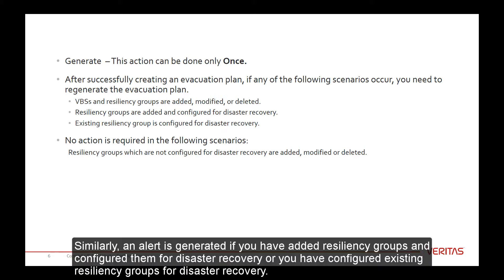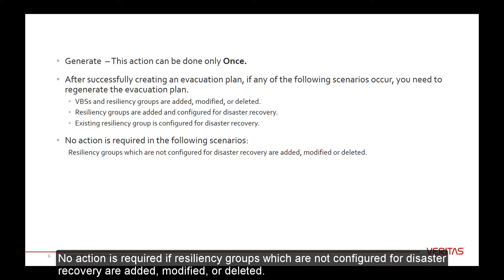Similarly, an alert is generated if you have added resiliency groups and configured them for disaster recovery, or you have configured existing resiliency groups for disaster recovery. No action is required if resiliency groups which are not configured for disaster recovery are added, modified, or deleted.